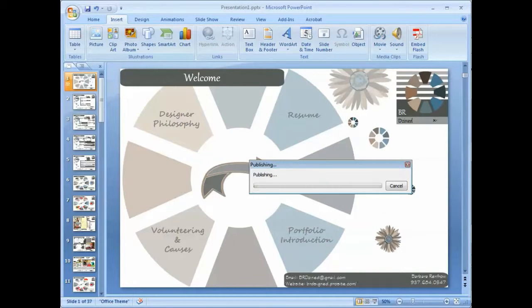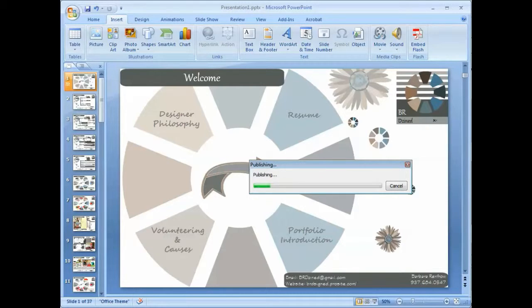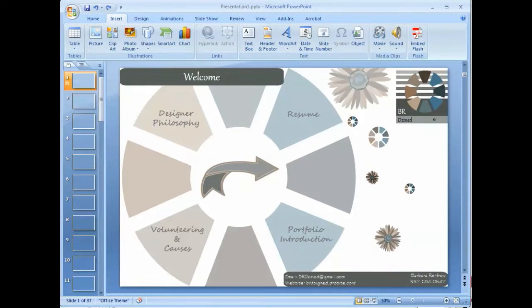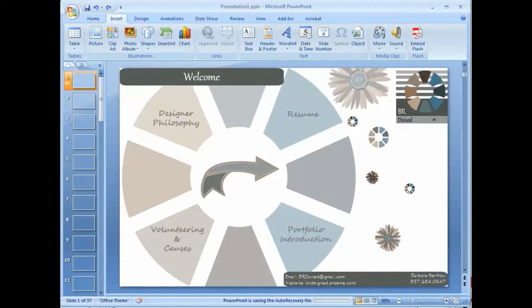And I've already saved it once, so it's going to just ask me all sorts of questions. All right, so it's converting. Now it's publishing as a PDF, and we'll come back and take a look at it as soon as it's completed. It is about to open the new PDF file.